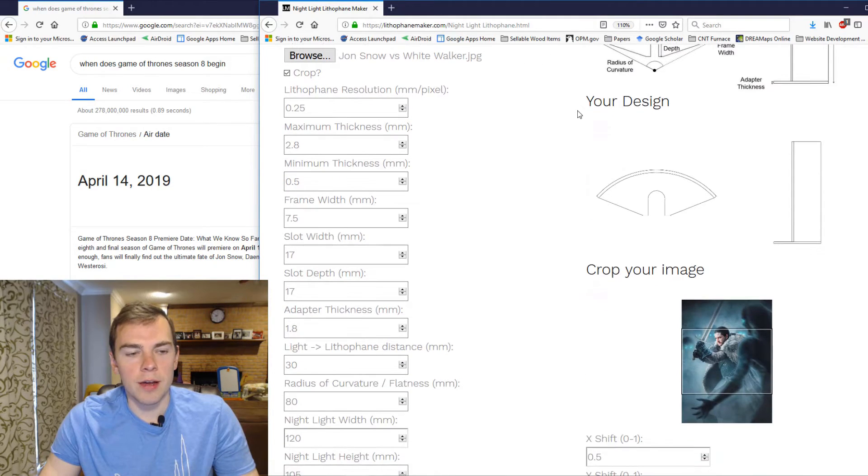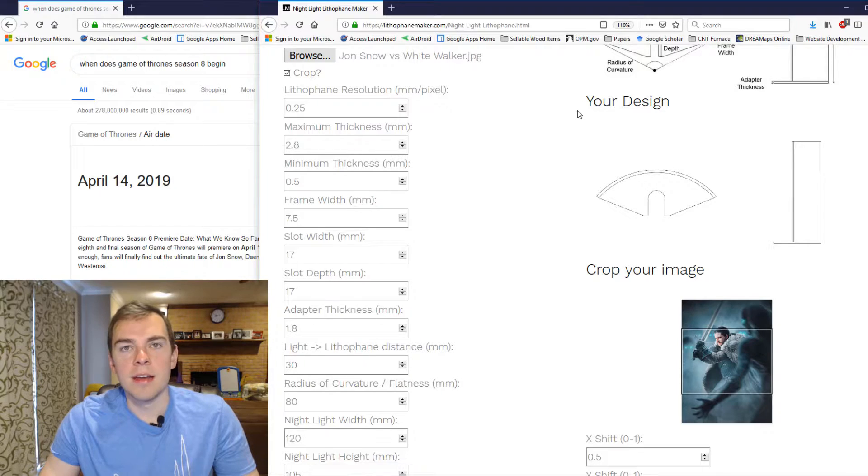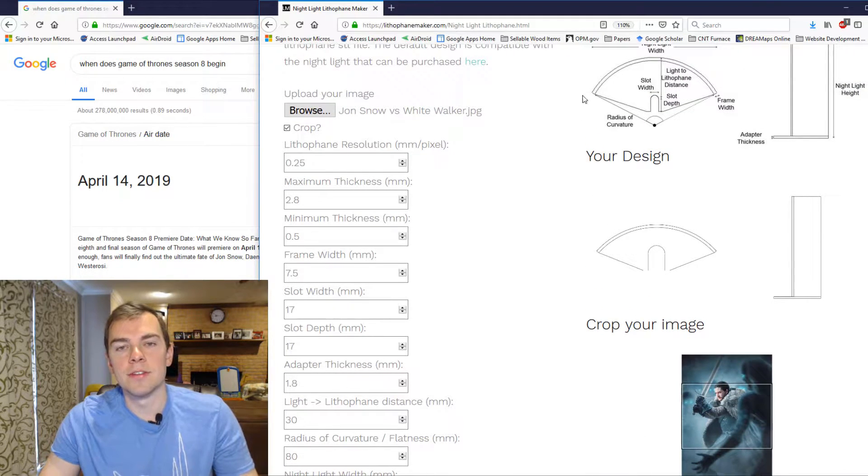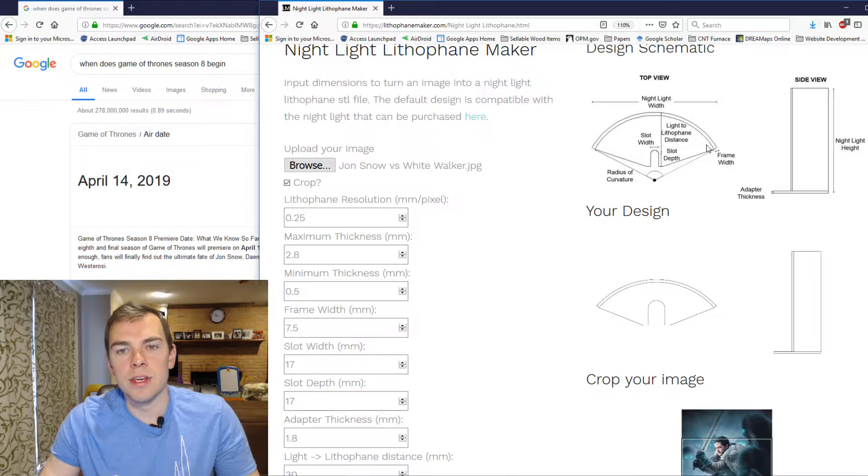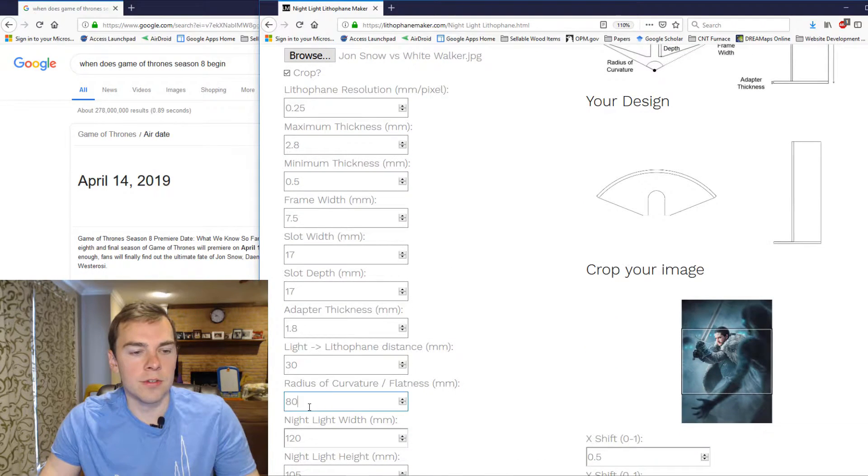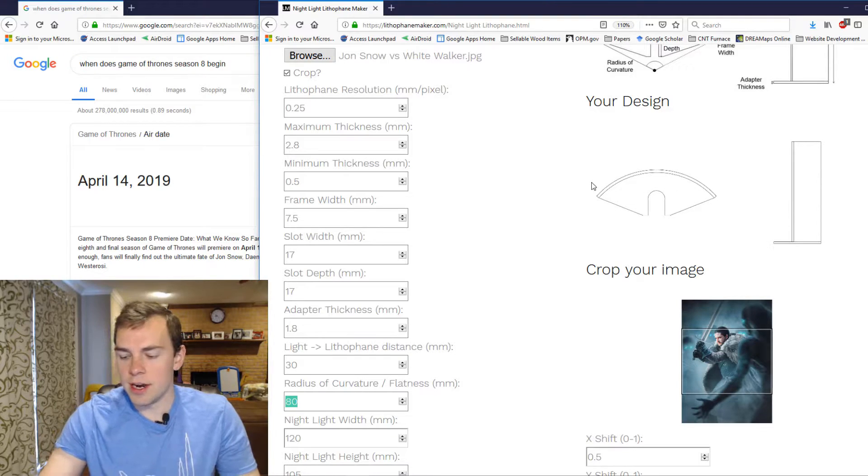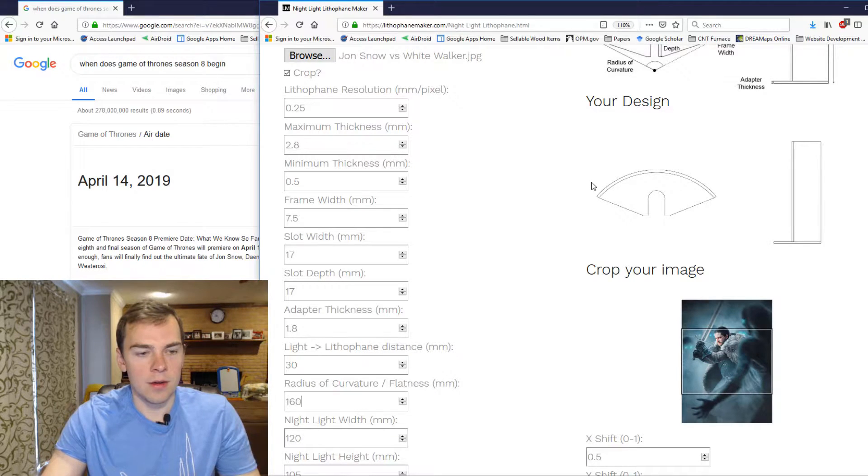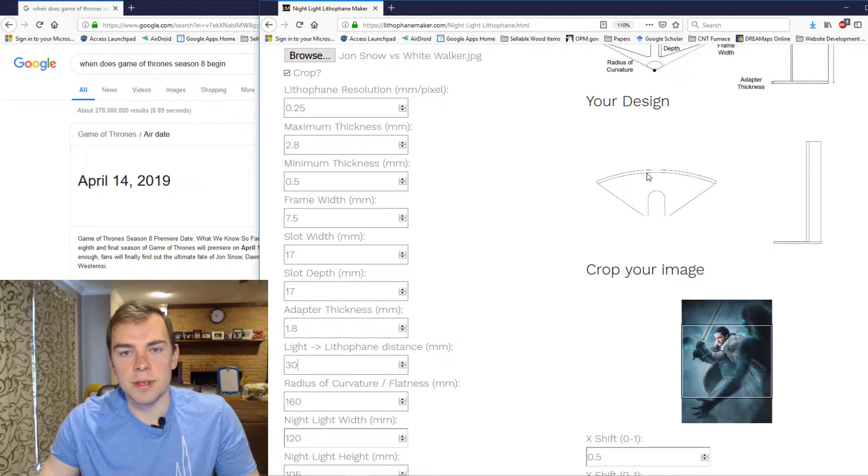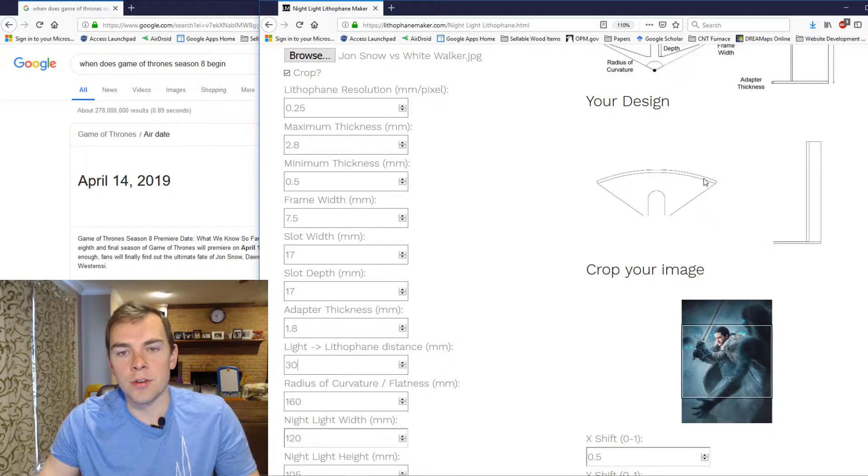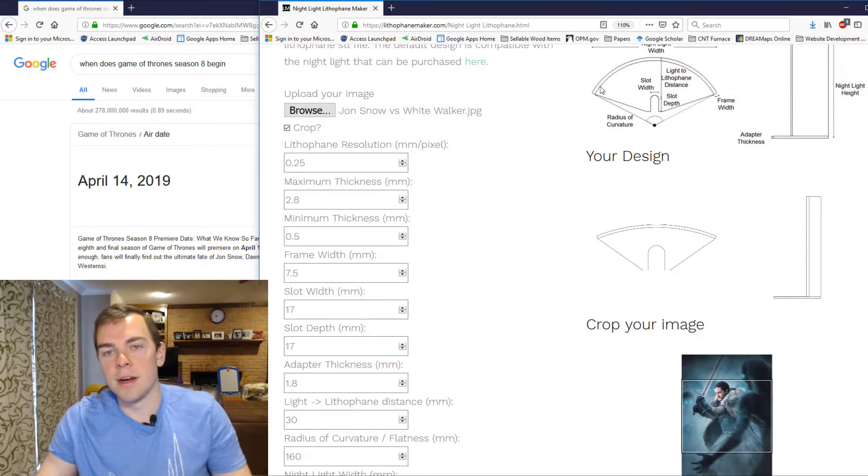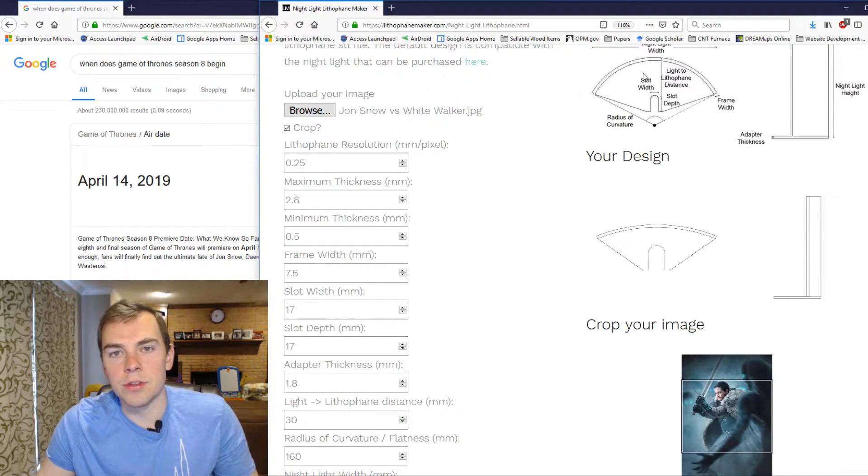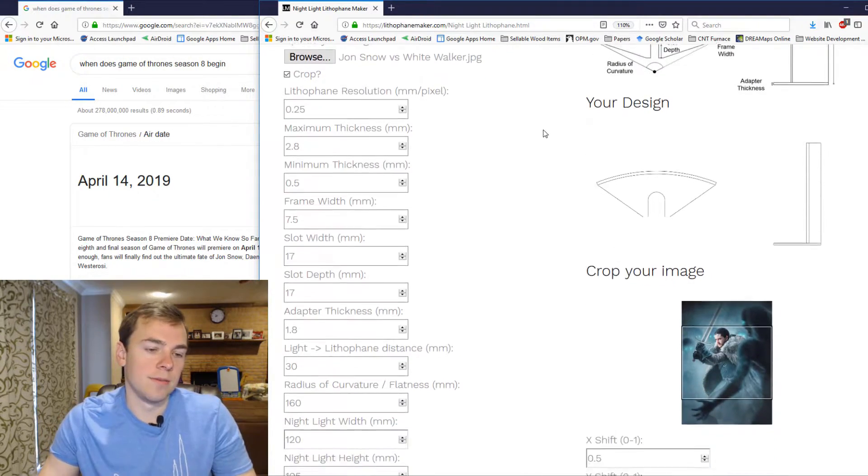And the light to Lithophane distance is the distance between the center of your interface to the nightlight and the front of the Lithophane surface. Now scrolling down to the radius of curvature slash flatness, that defines how curved your front surface is. So up here, you can see how curved it is. If I change this radius of curvature slash flatness, you can see how it changes your design. If I make it 160, it just became flatter. The distances are all still the same except for on the corners over here, which you can see is not defined in this picture. Those shift as you change the flatness.